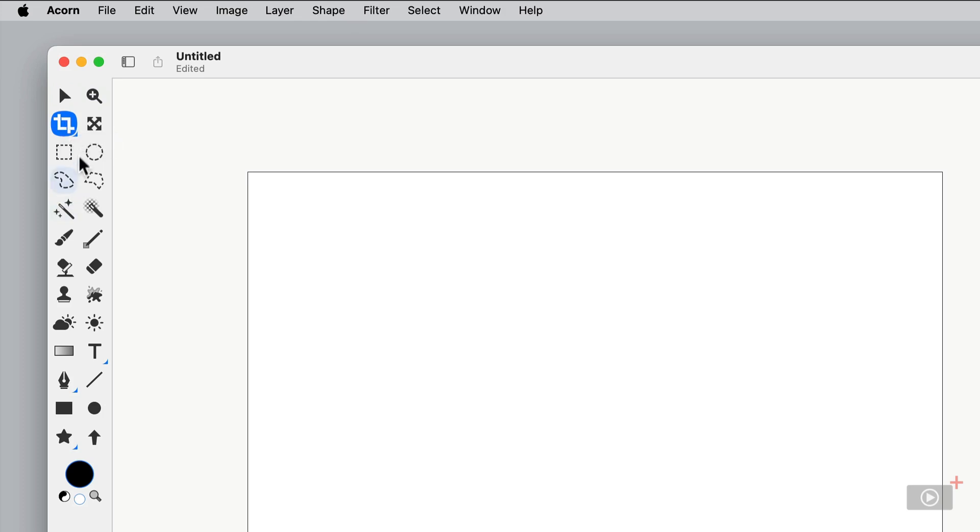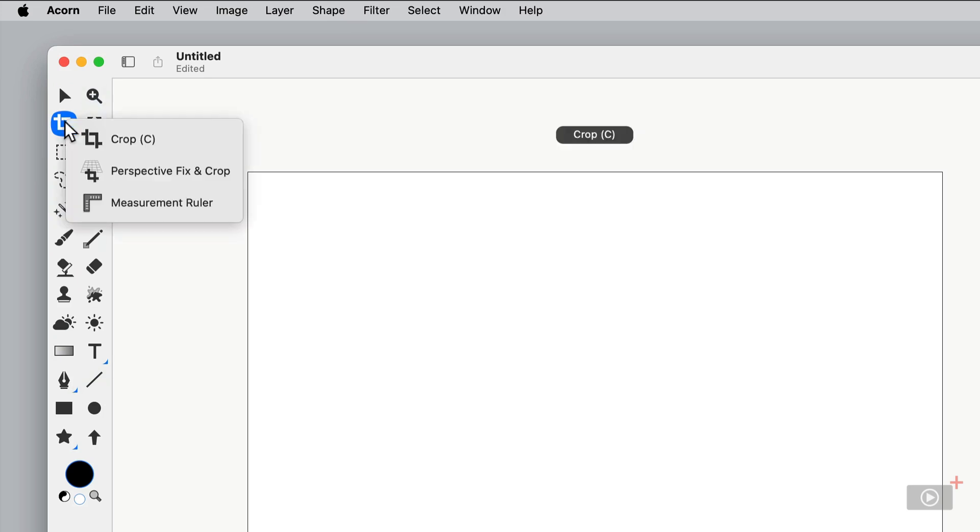That just means if you click and hold, you'll see we have three different tools under this one particular icon. So the crop tool, the perspective fix and crop, and also the measurement ruler, which is a new tool that's available with Acorn 8. We'll take a look at that shortly.